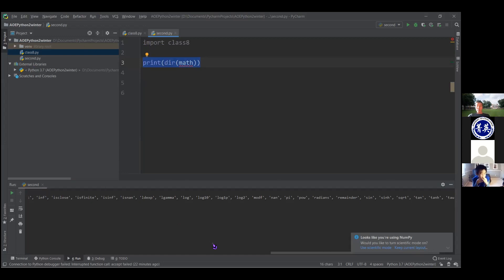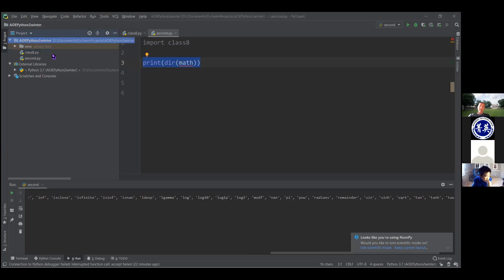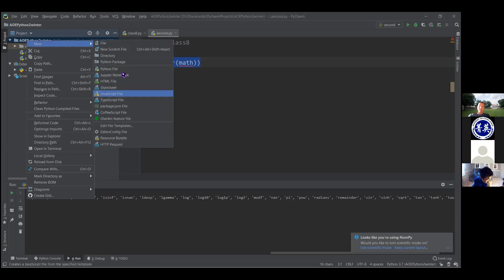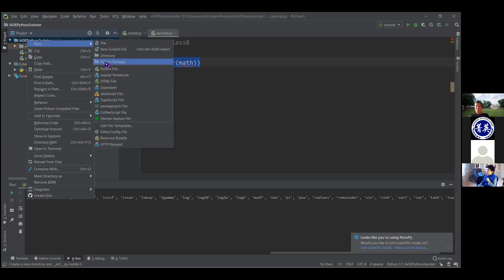The thing I want to talk about in the last few minutes is Python packages. Packages are basically just a bunch of modules grouped together. In PyCharm, you can actually create a package yourself — you say 'New,' and one of the options right above Python file is 'Python Package.' A Python package is basically just a folder of Python modules. You can import packages pretty much the same way that you import modules, so I'm really not going to spend much time on it.